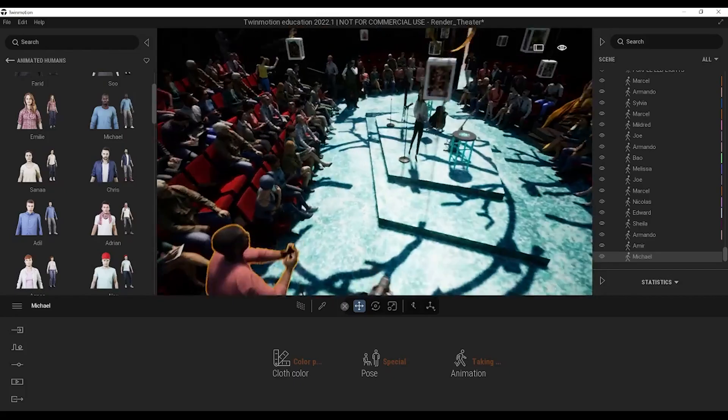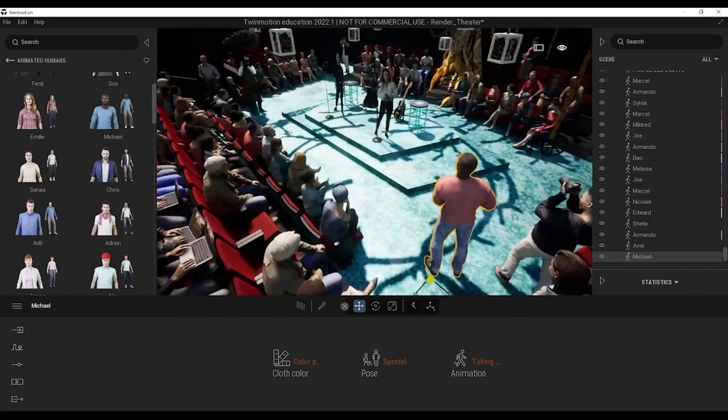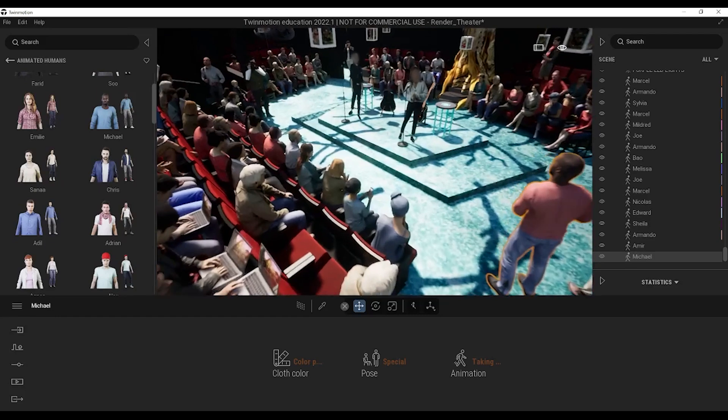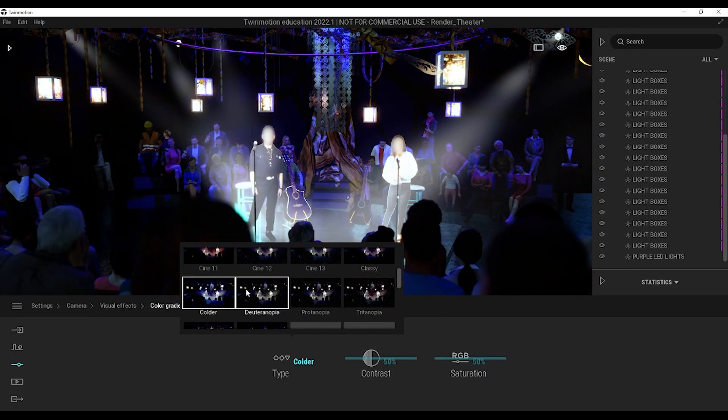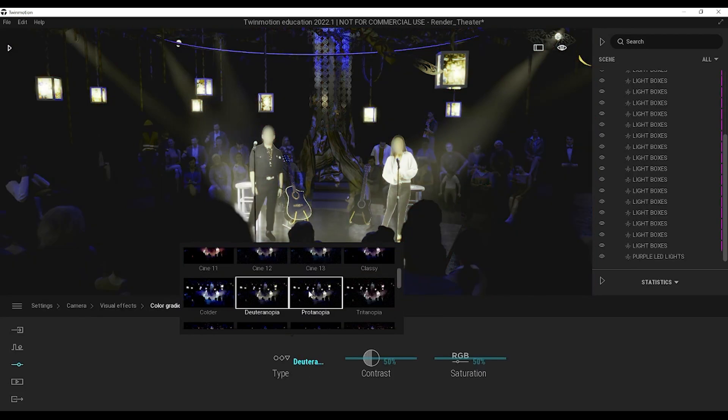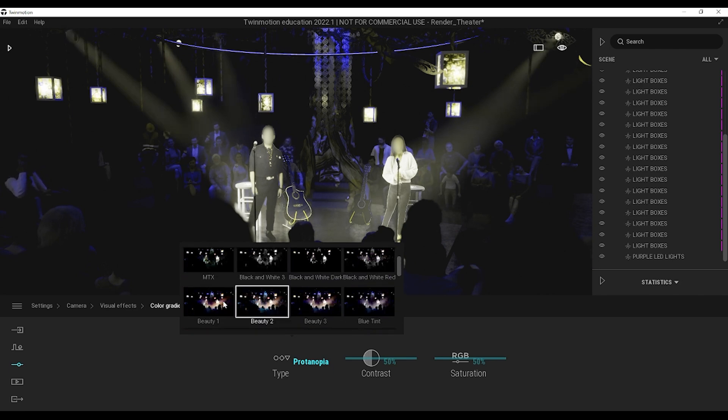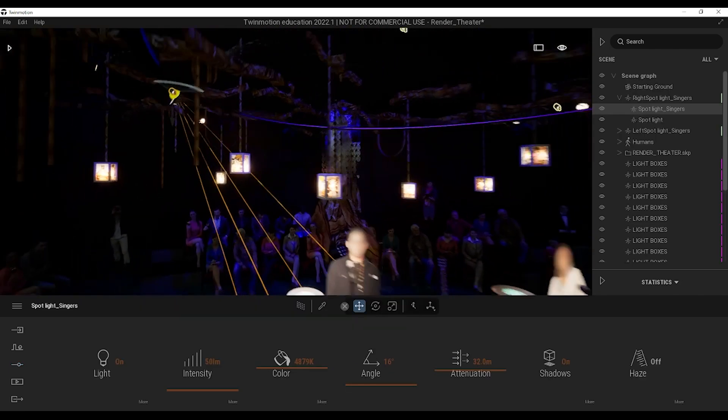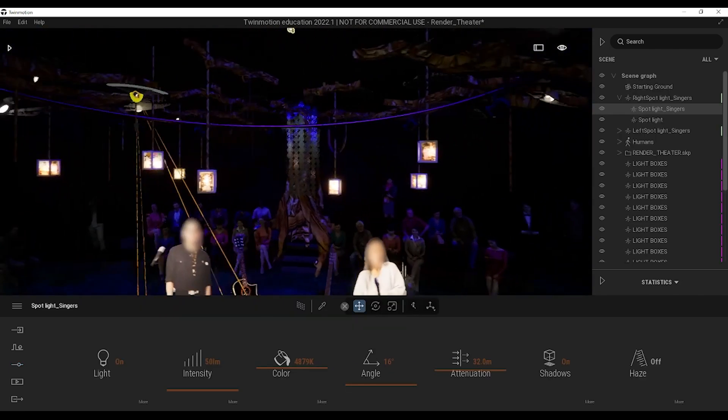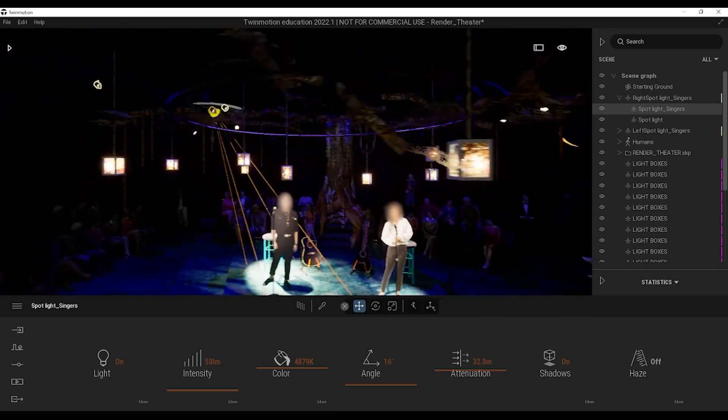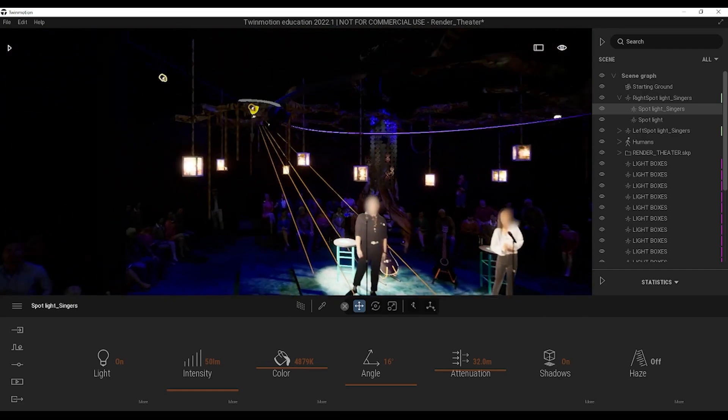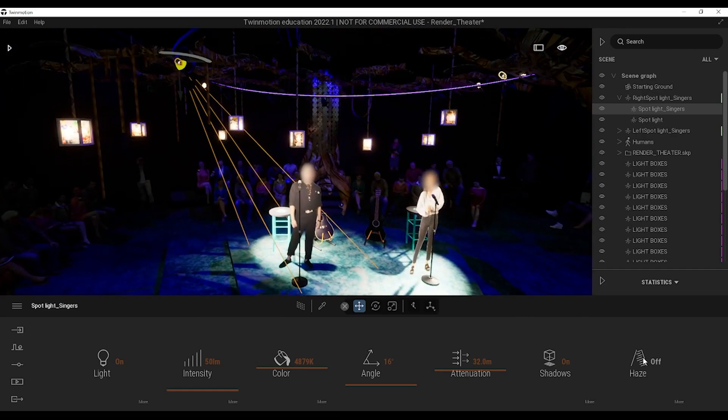The scenic designer decided to make use of the lights and shadow to create more depth and texture with the set design. With the use of Twinmotion, we were able to simulate the shadow projections. We were able to identify the dead spots and points that needed to be lightened.